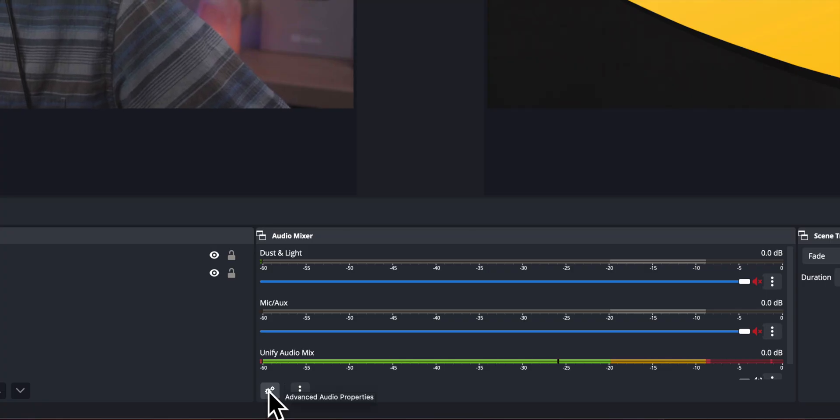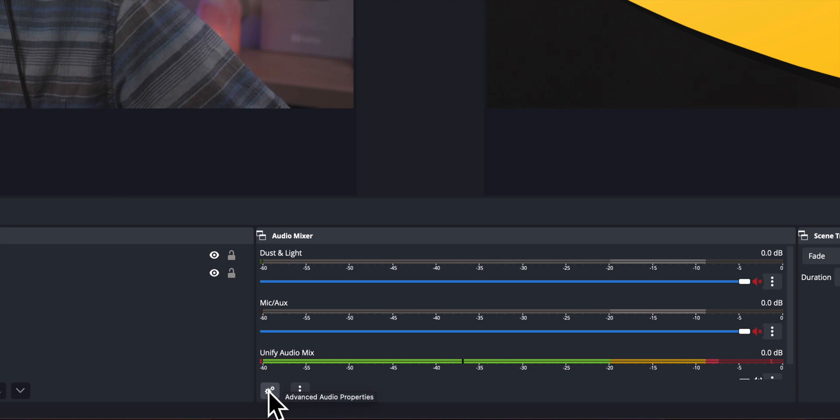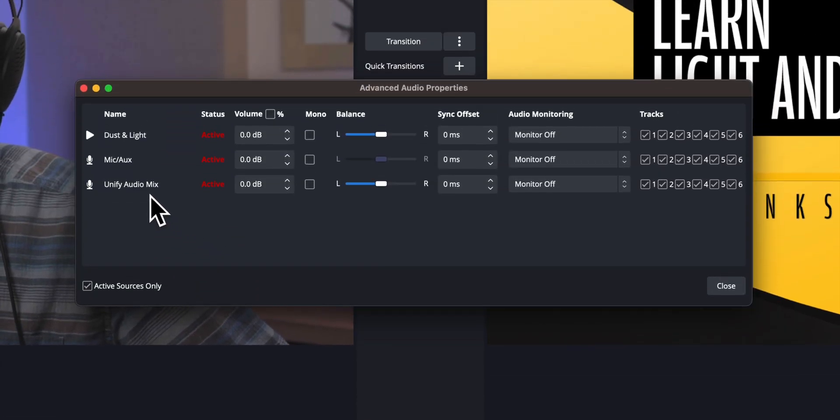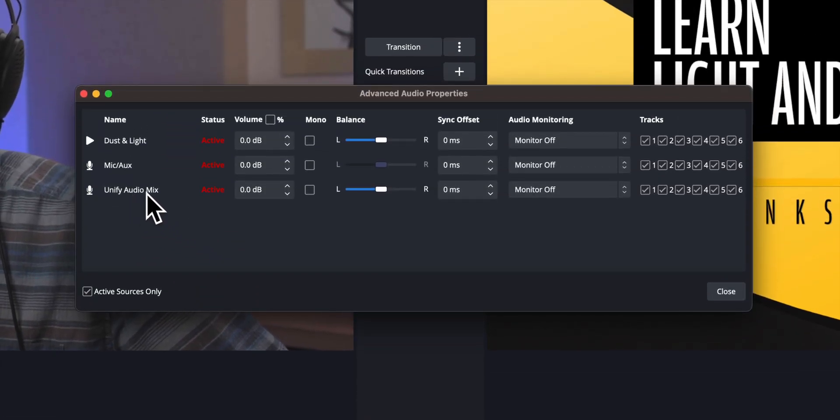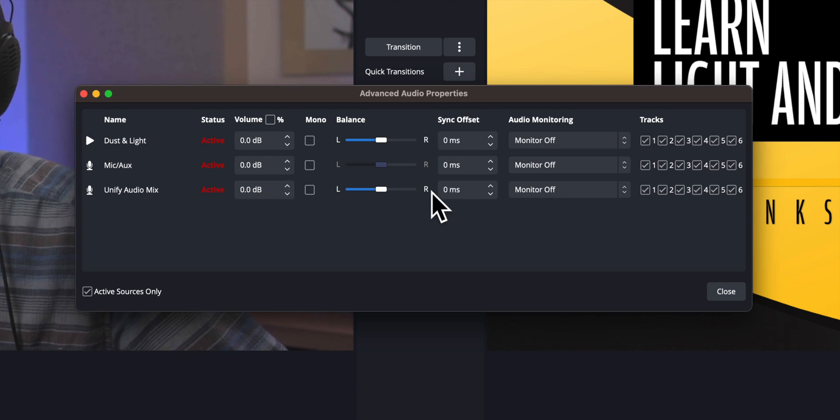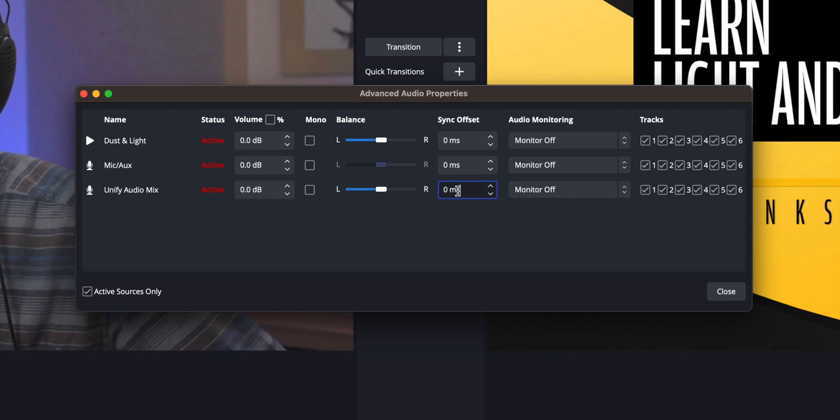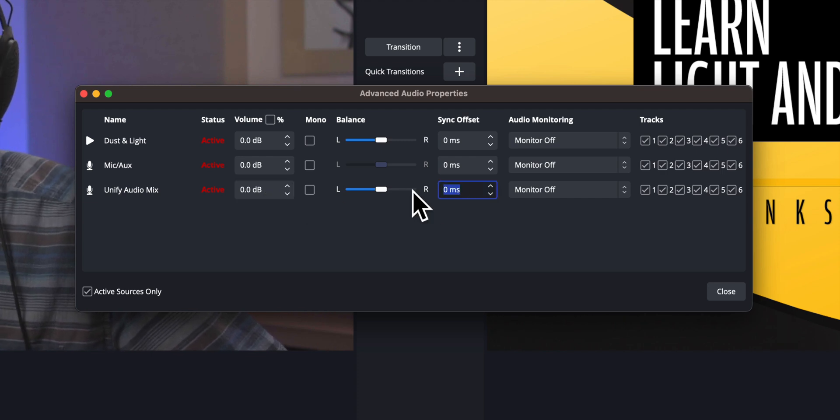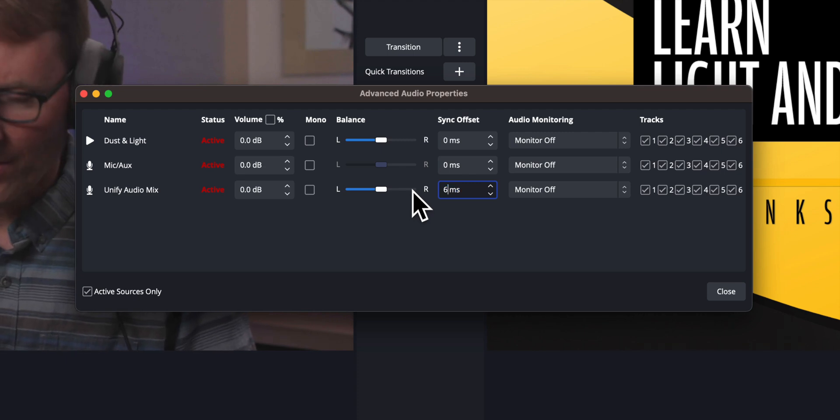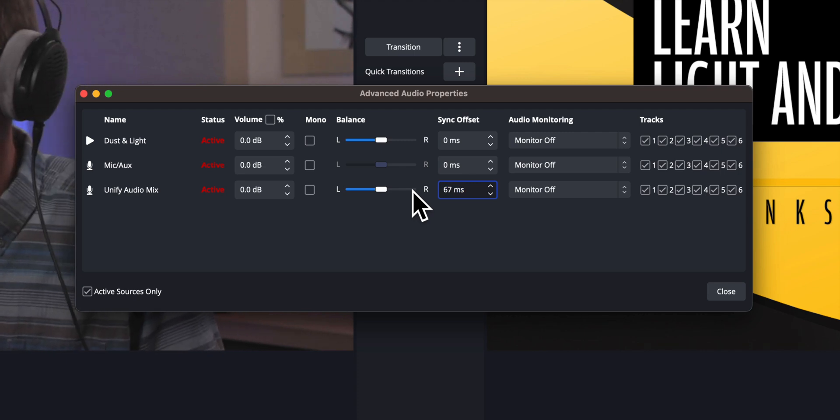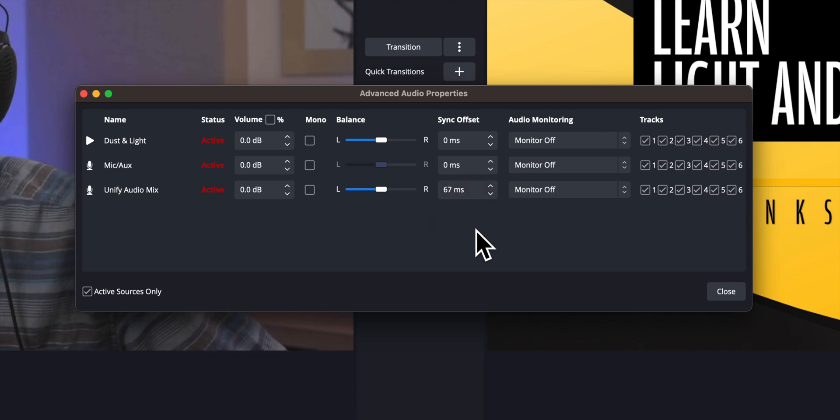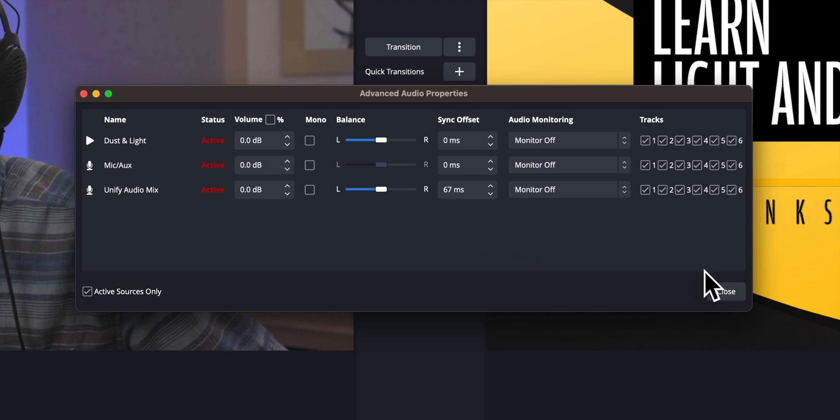So now what I can do is I can come into OBS into the advanced audio properties and I'm going to go ahead and enter that value into the field for our audio device. So in our case it's our unify audio. I'm just going to type in, we can just round it to 67 milliseconds and go ahead and close the properties.